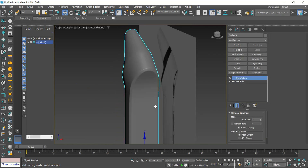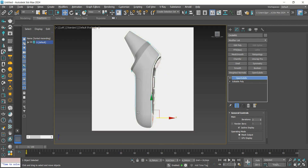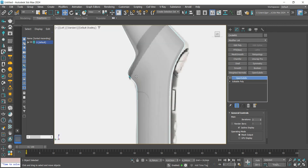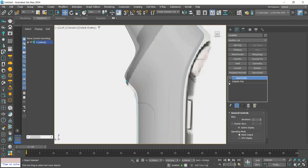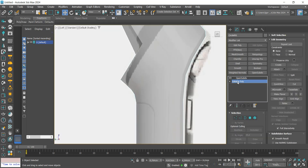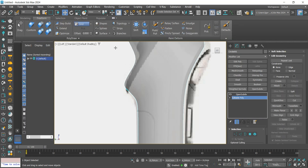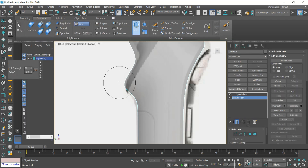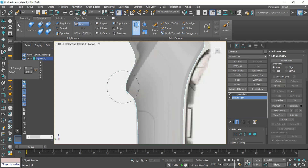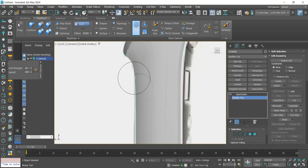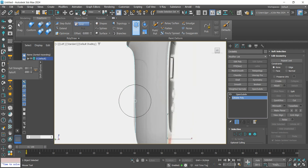Here, we'll see that the model can be made closer to the reference. To do this, we'll return it to editable poly and enable show result. Let's open the freeform panel and use the shift tool — it works like a brush to adjust the mesh. This way, we can better match the model with the reference.